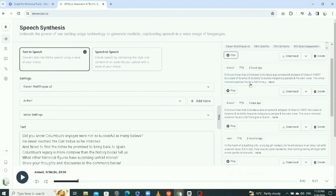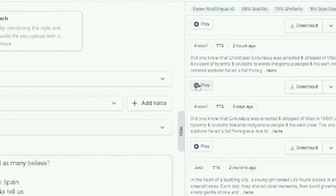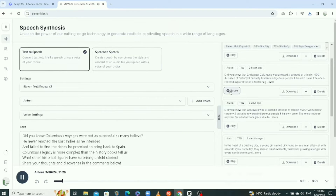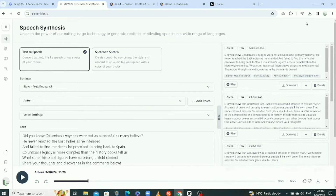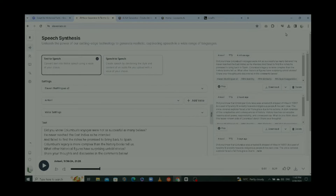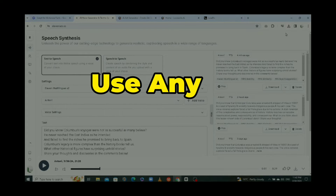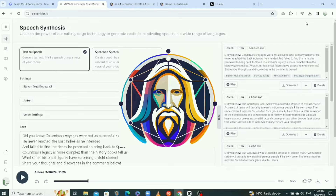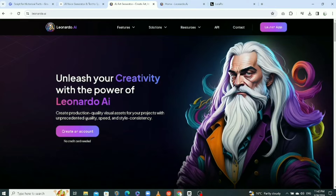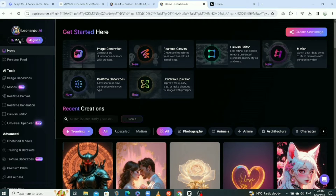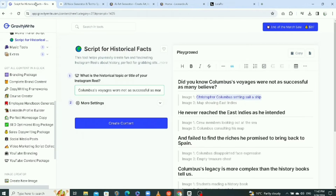'Did you know that Christopher Columbus was arrested and stripped of titles?' So this is the story I'm going to be using, and I already have it downloaded. The next step is to generate images for our story. You can use any AI image generator, but I'll be using a free tool called Leonardo AI. There's also Midjourney and many other tools. With Leonardo AI you get 150 free coins to generate images, renewed after 24 hours. So we're going to go back to GravityWrite.